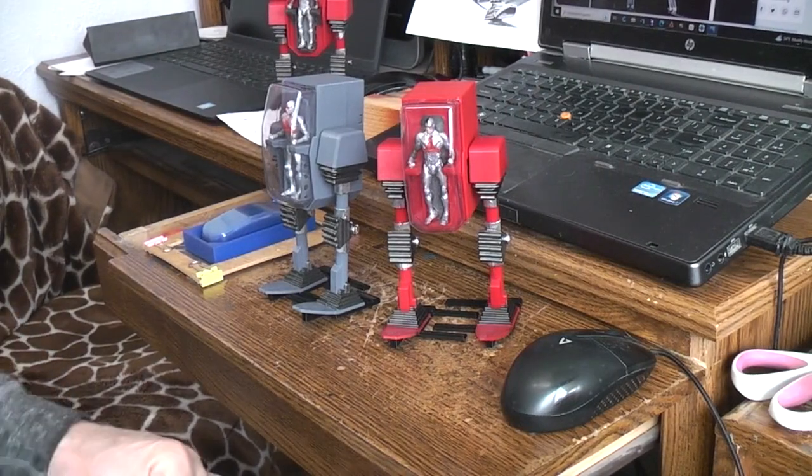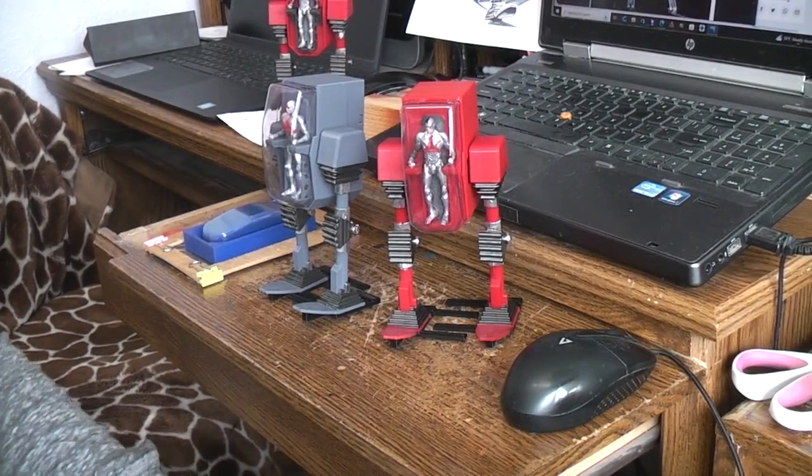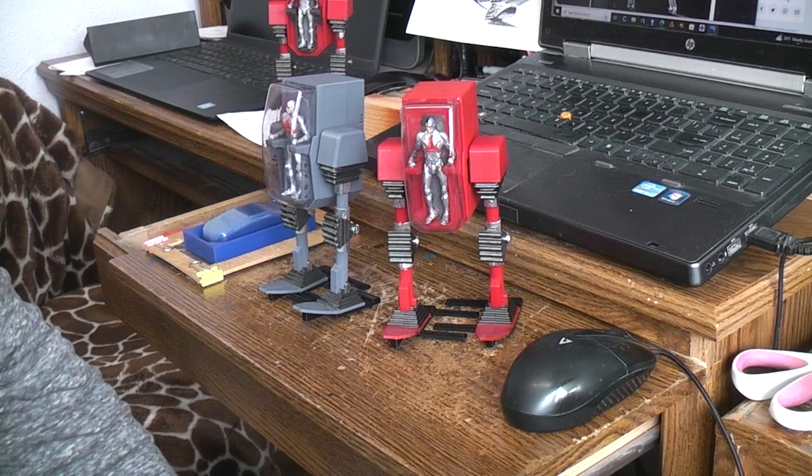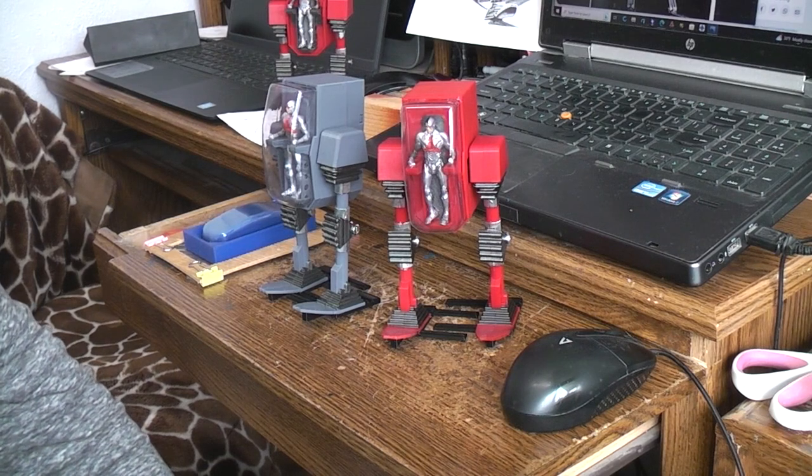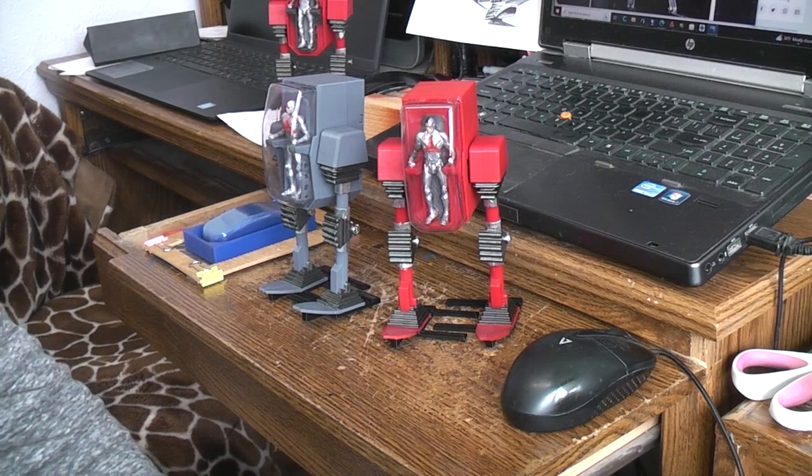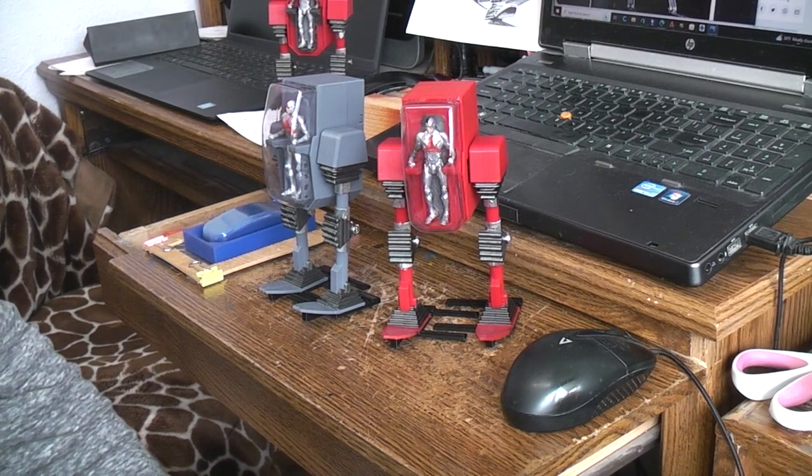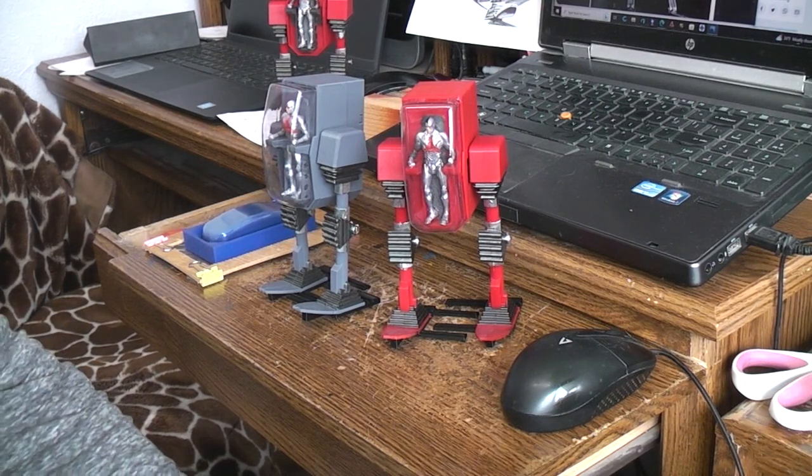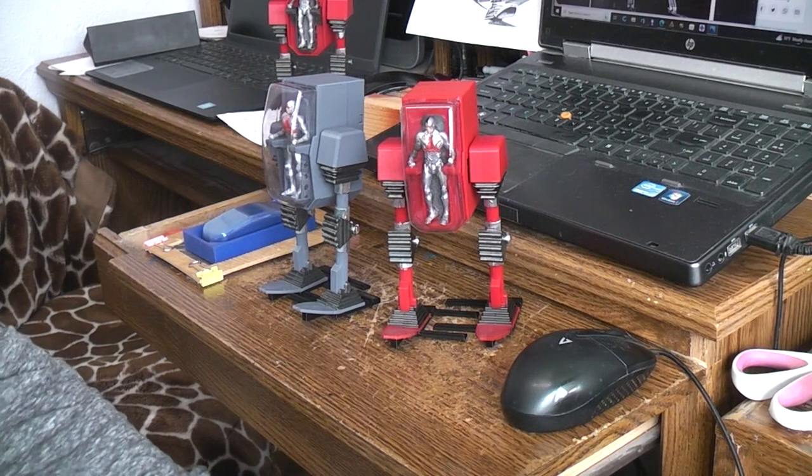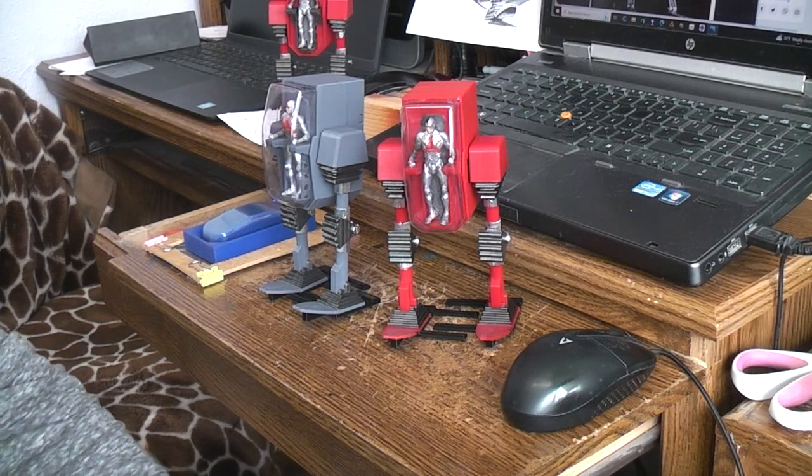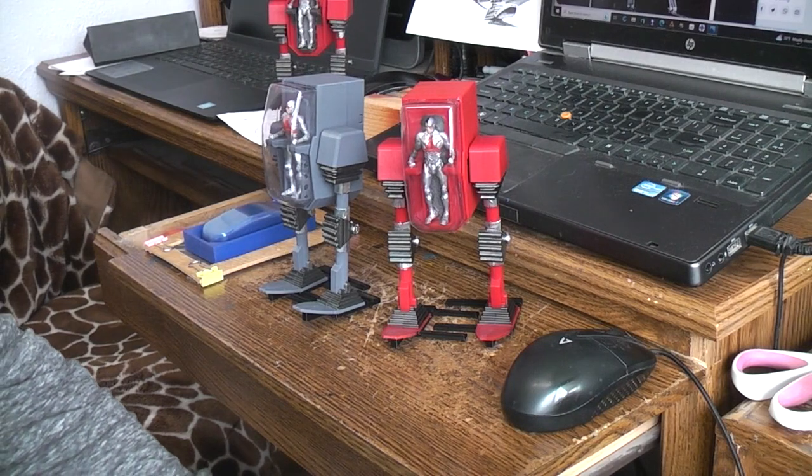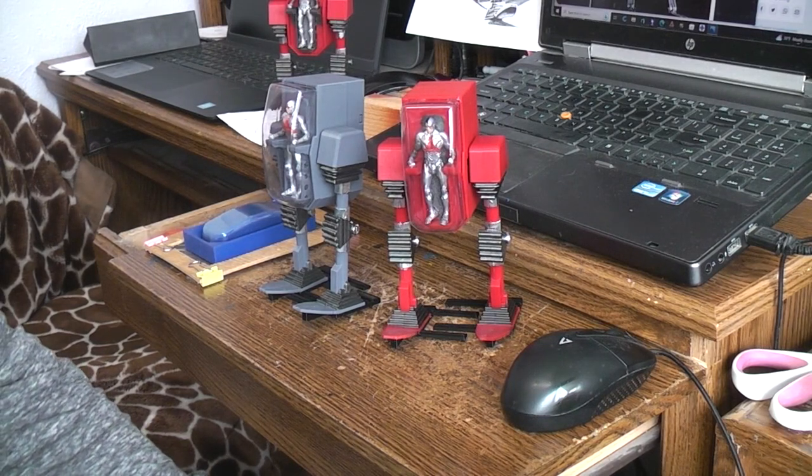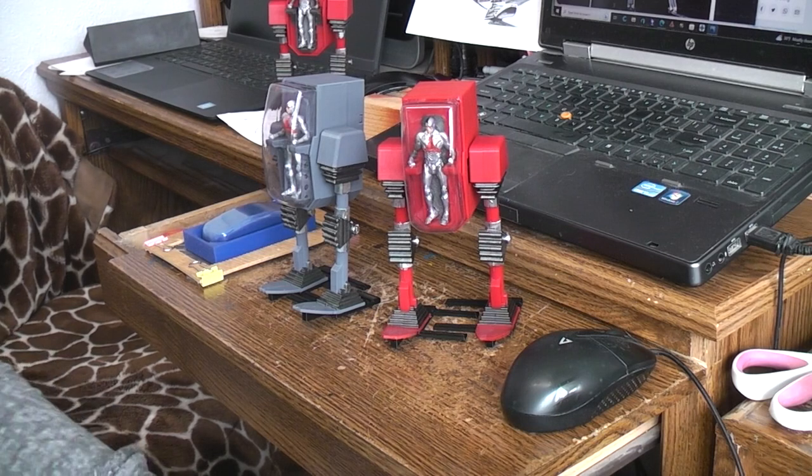Today we're going to talk about thermal forming canopies and clear domes using 3D printed master parts, a slug and a slug ring if you will, in this case printed in PLA.